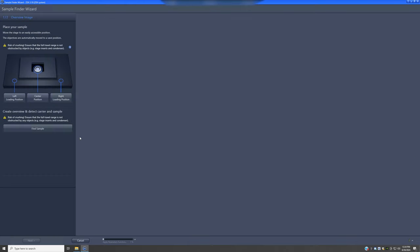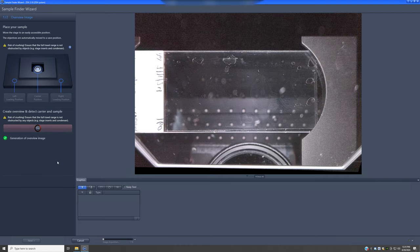When you click on this, a dialogue will come up with a big button that says Find Sample. Press that button. When you press it, you will hear things change on the microscope and you'll see lights hitting the sample.